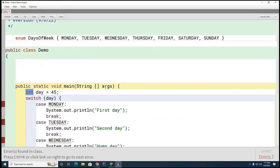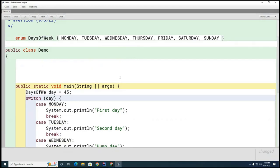Mr. Holler, Mr. Oris — what should be the data type on my 'day' variable? Mr. Alejandro: DaysOfWeek. Is this going to compile with 'DaysOfWeek equals 45'?